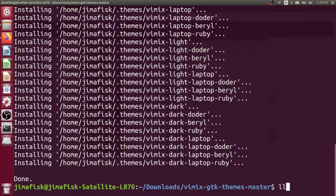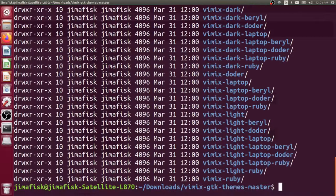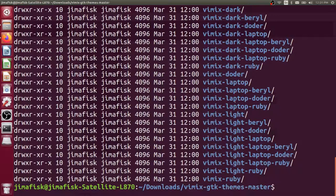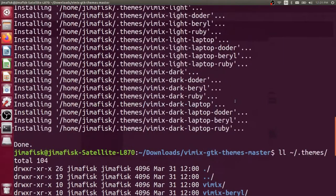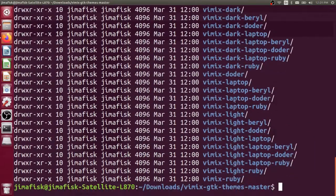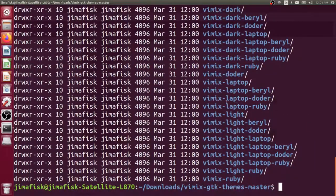If we want to list those files, we could list our home directory. The shortcut for that is the tilde forward slash .themes. If you look in there, you'll see all these vimix folders. So vimix is installed.